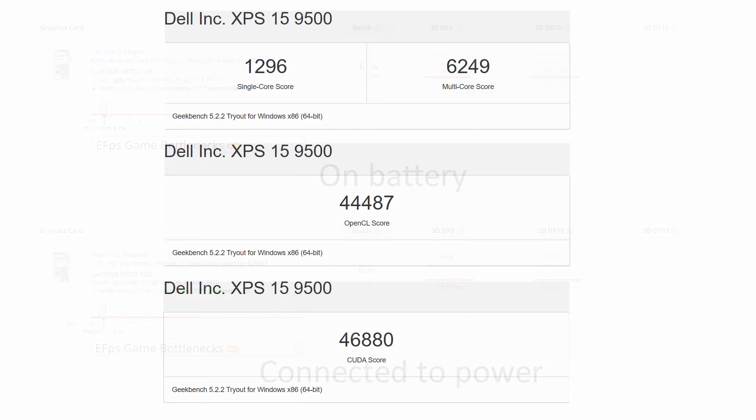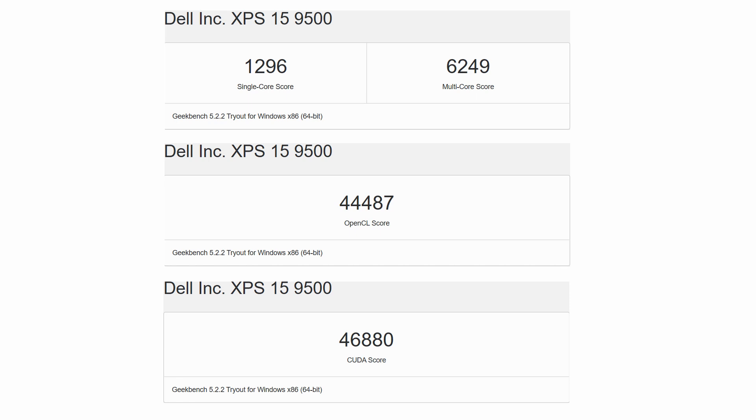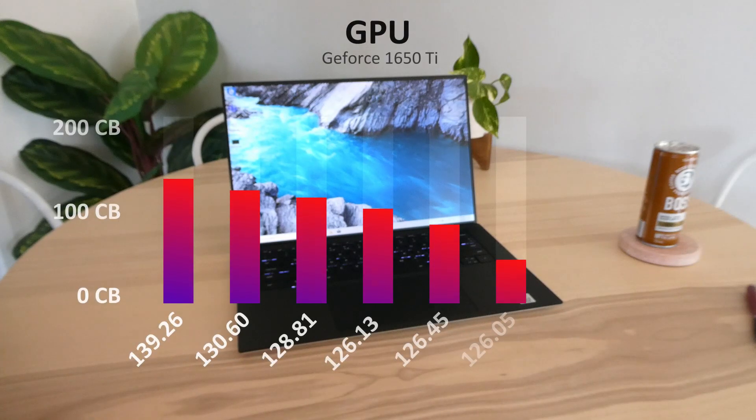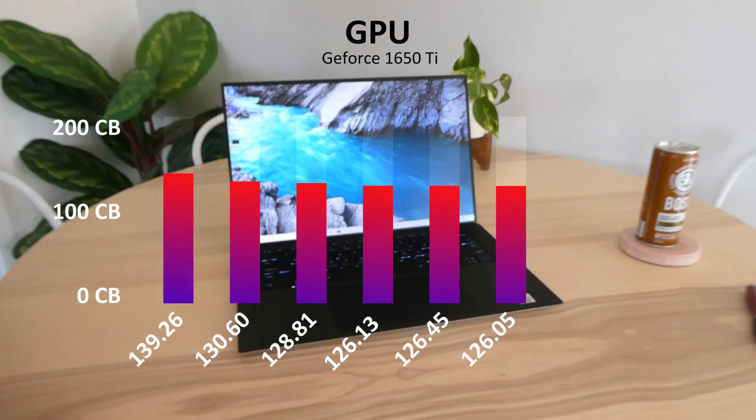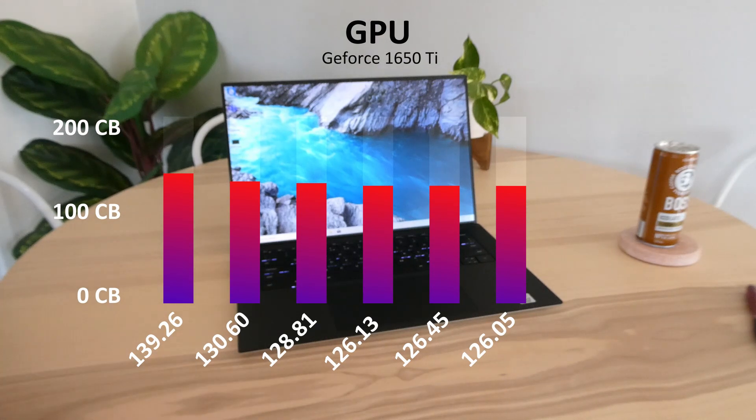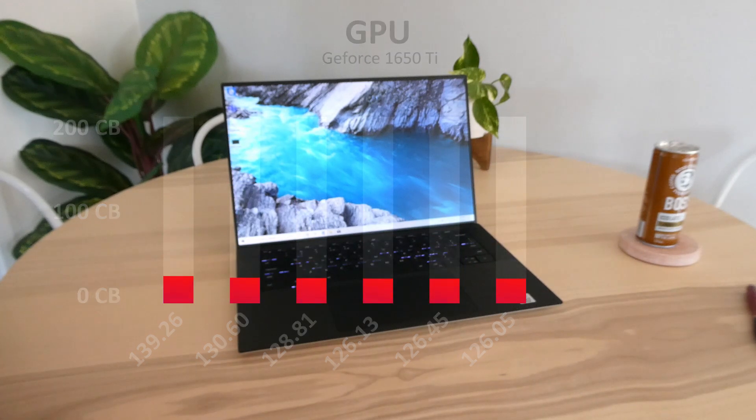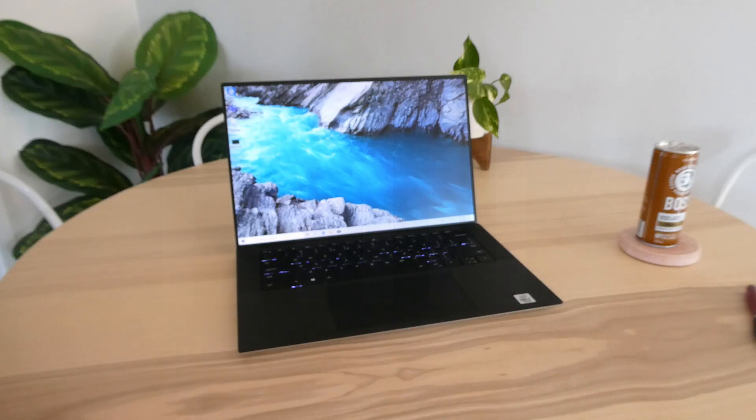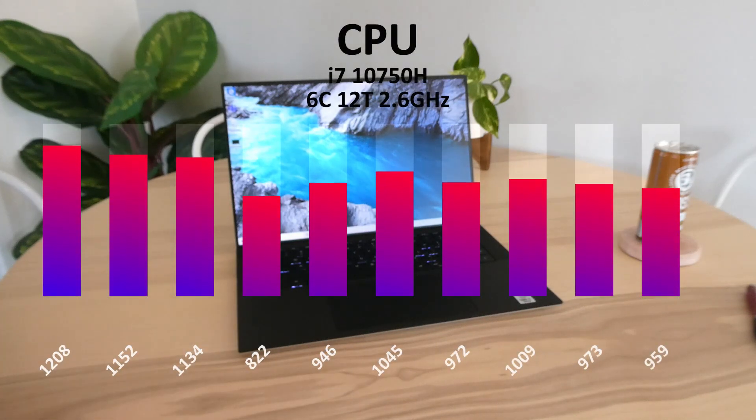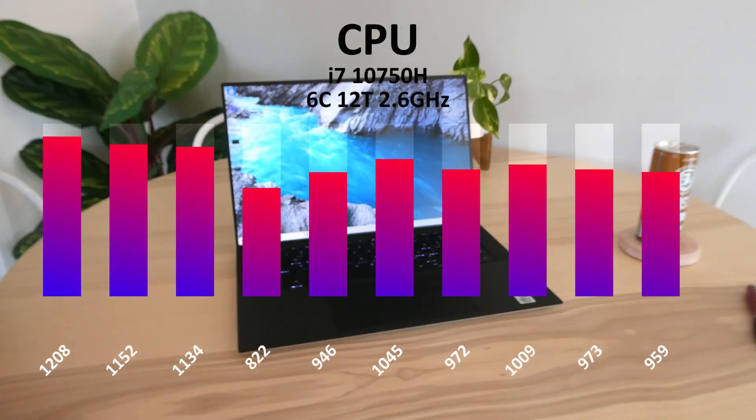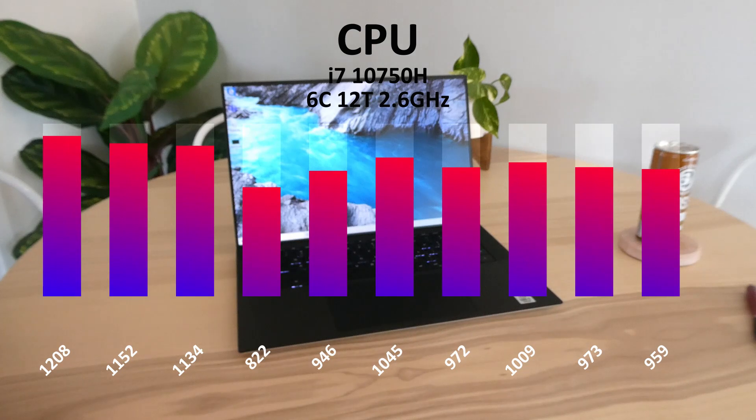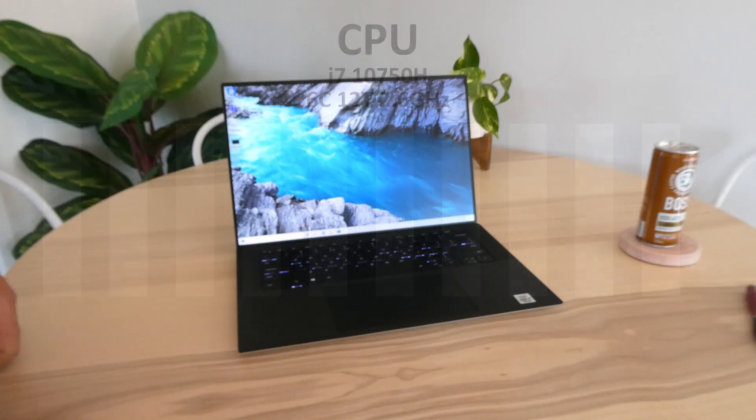As we move on to the Geekbench benchmarks we see what we should expect from that i7 with the single and multi-core scores and some respectable scores for that 1650 Ti. Moving on to the Cinebench R15 multi-run scores as you can see the 1650 leveled out a bit but not a massive amount of performance lost due to heat whereas stepping over to the CPU here you can see we've had some big dips thermal really affecting the way that the CPU performed there over the runs so that's something to keep in mind if you're planning on doing hours of gaming on this thing. Now let's take a look at how it sounds.